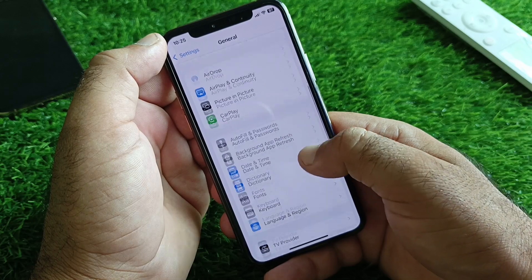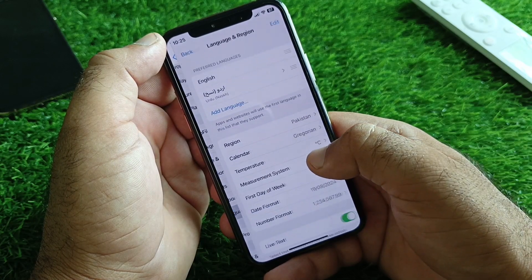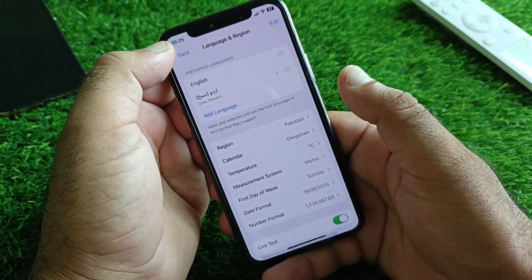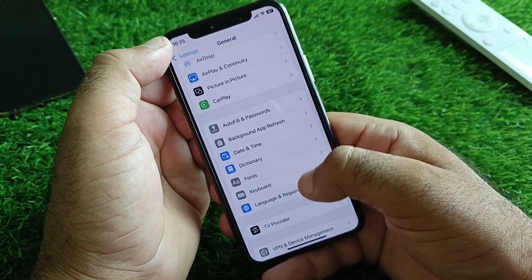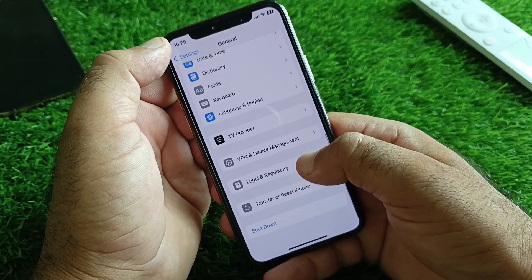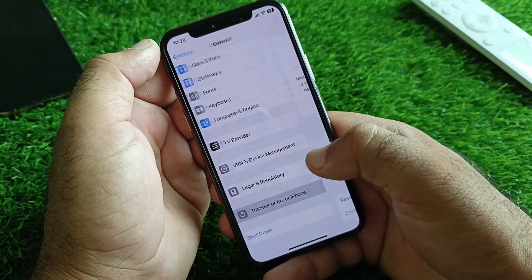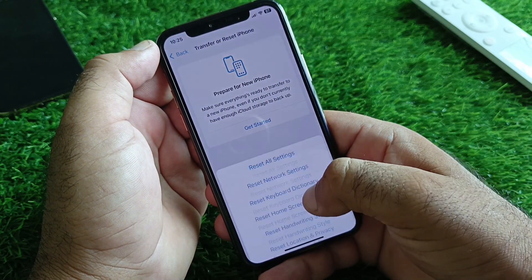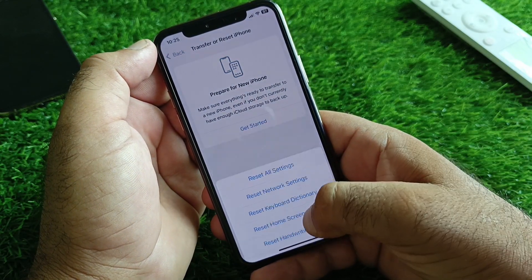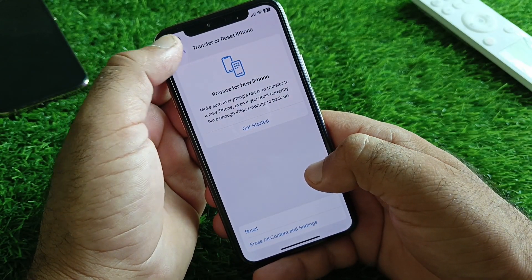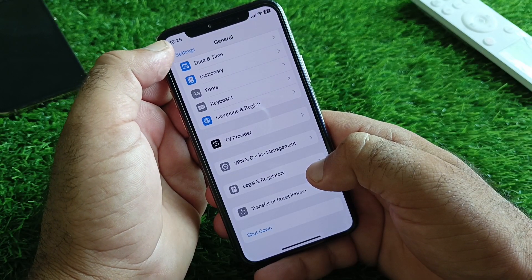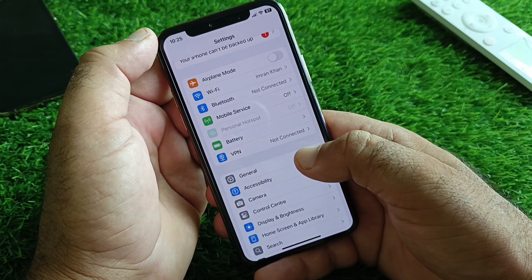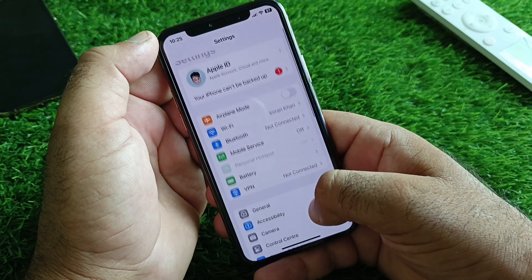Go back and click on Language and Region. Here's the option of Region — select the region where you live. Then click on Transfer or Reset iPhone, click on Reset, and click on Reset Network Settings.